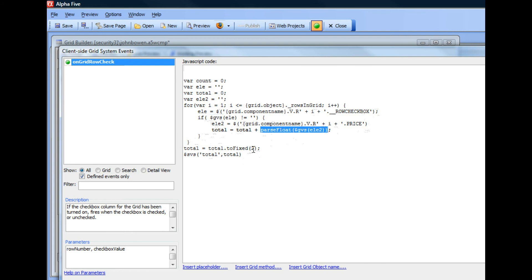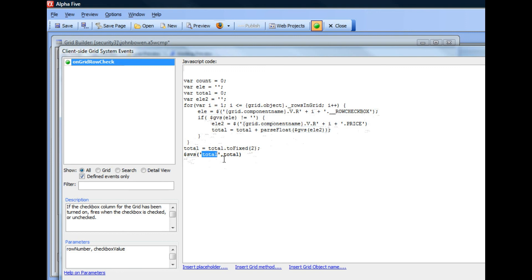And then when we're done, we convert to two decimal places, and then SVS is SetValueSingle. That's going to go and set the inner HTML of the span with the ID of total. So that's how we actually went ahead and created our running totals.